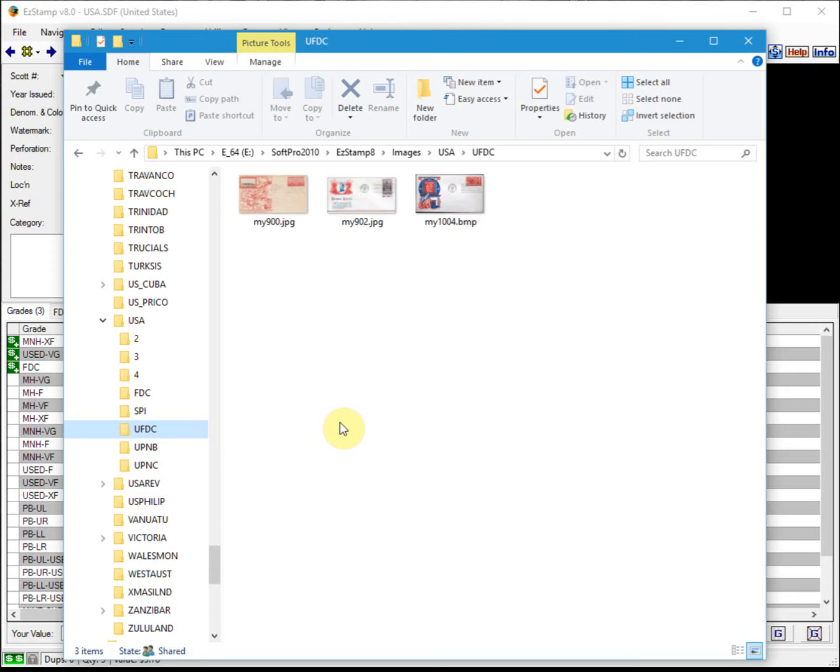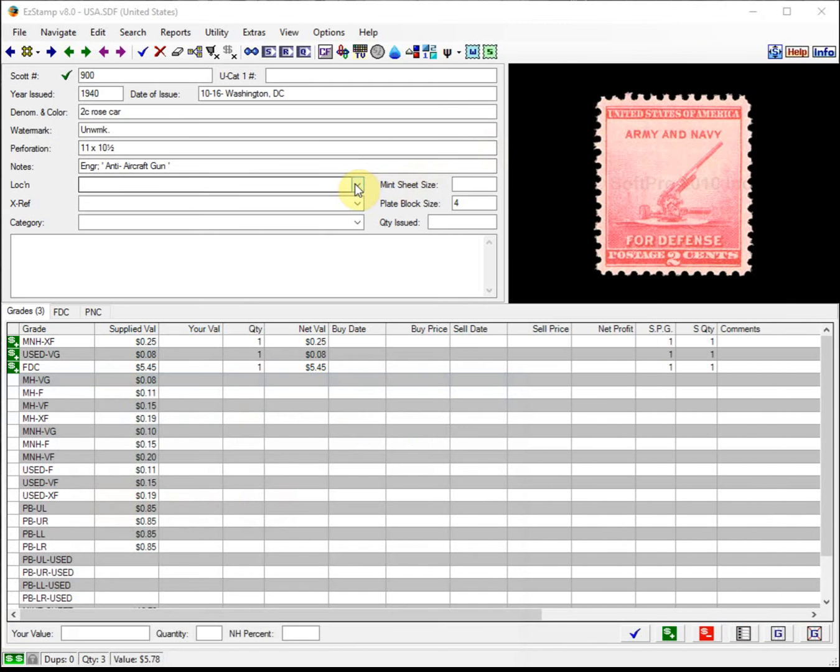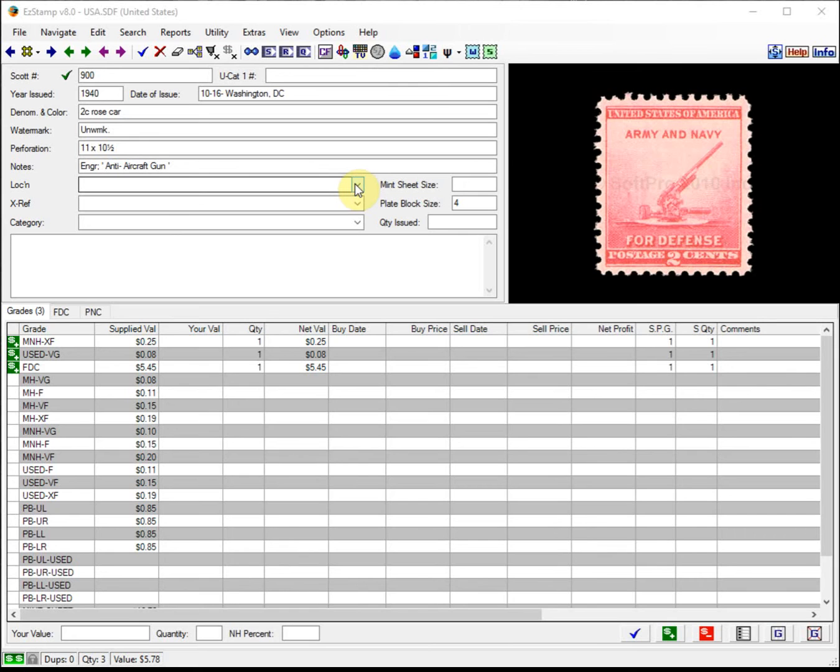For today's video, I'll be discussing FDC images, but the same principles apply to other images of singles or PNCs. The first rule to remember is when you are saving your images, always precede the image with the name MY, such as MY123 or MY124. This is important so that you do not override the supplied images provided with Easy Stamp.